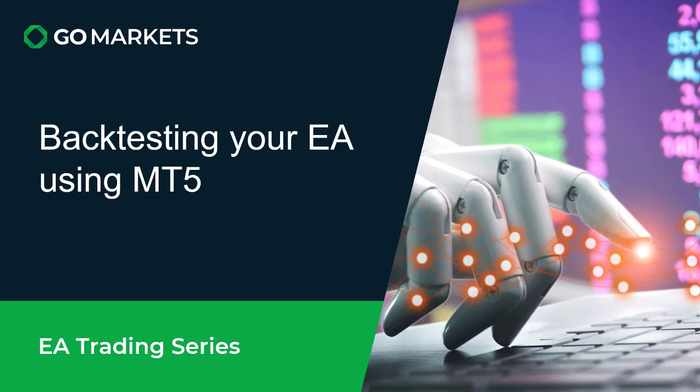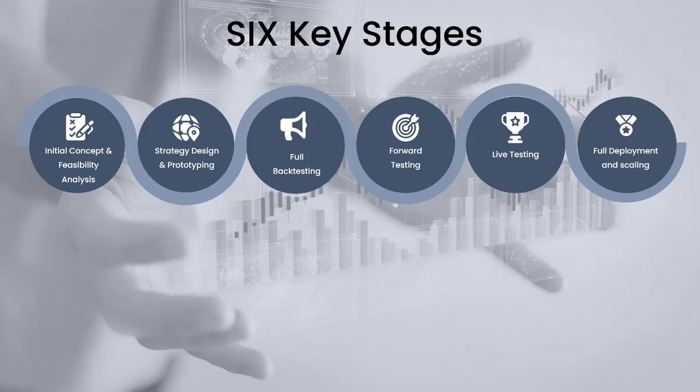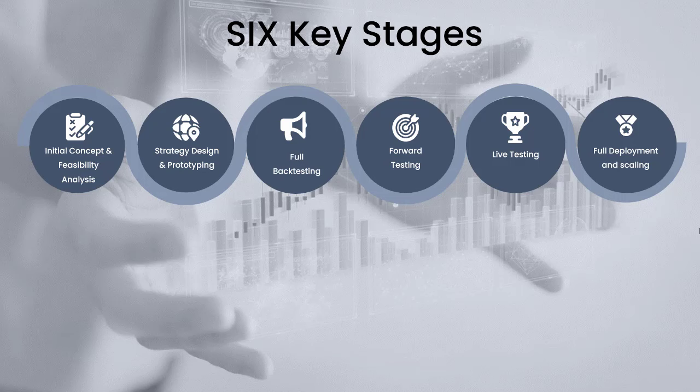The bottom line is this is a practical skill, and the sooner you can start using an EA and doing this process the better. There are six key stages we've covered before. We assume we've already got an EA and we're at the stage where we've got a prototype.